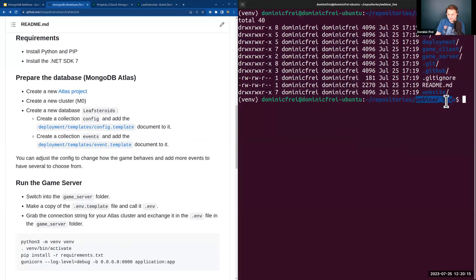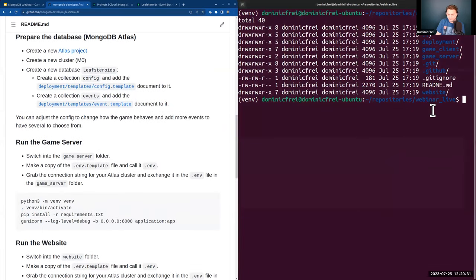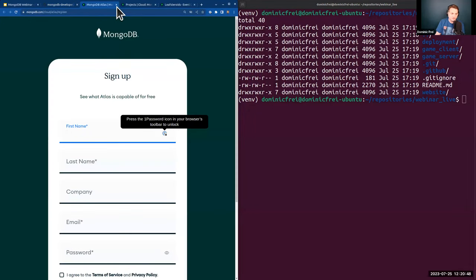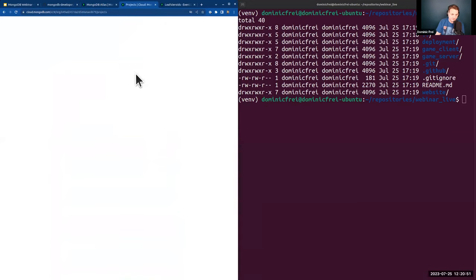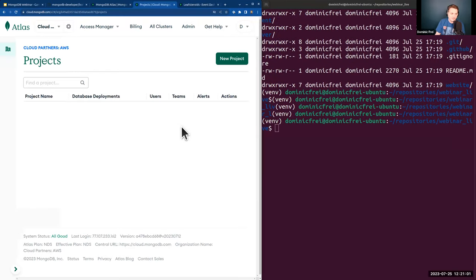I just checked out the repository into a new folder — a fresh copy of the whole thing. The requirements are Python and the .NET SDK that you need to have pre-installed. Before changing any code, I'm going to show you how to create a new cluster. If you haven't registered for Atlas before, you'll find a link behind 'create a new Atlas project' which takes you to sign up.